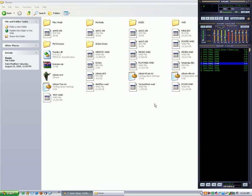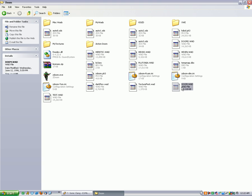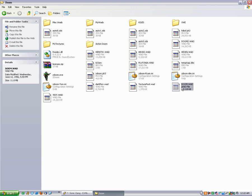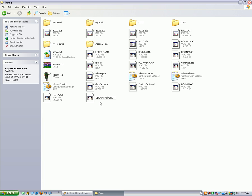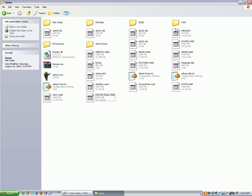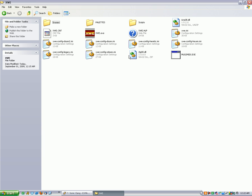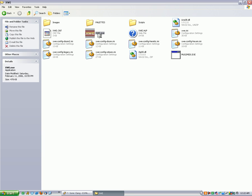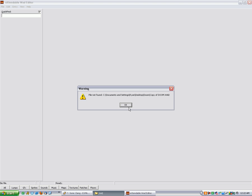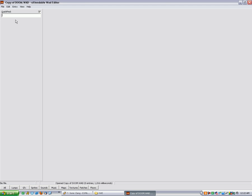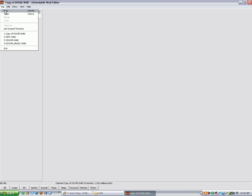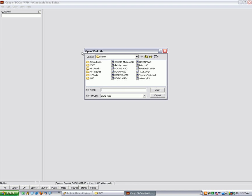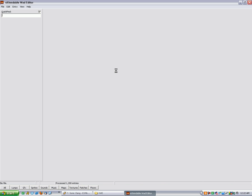So first I'm going to make a copy of my Doom WAD and call it cdoom_music. Then we'll open up XWE and open our newly created WAD.